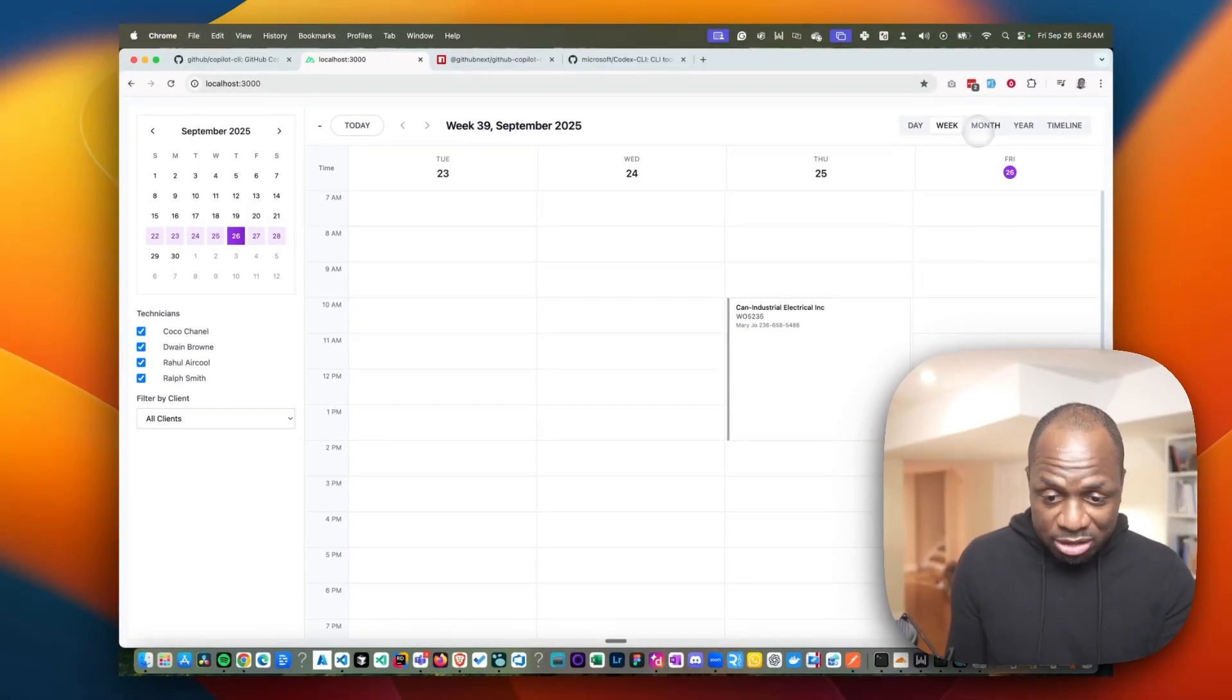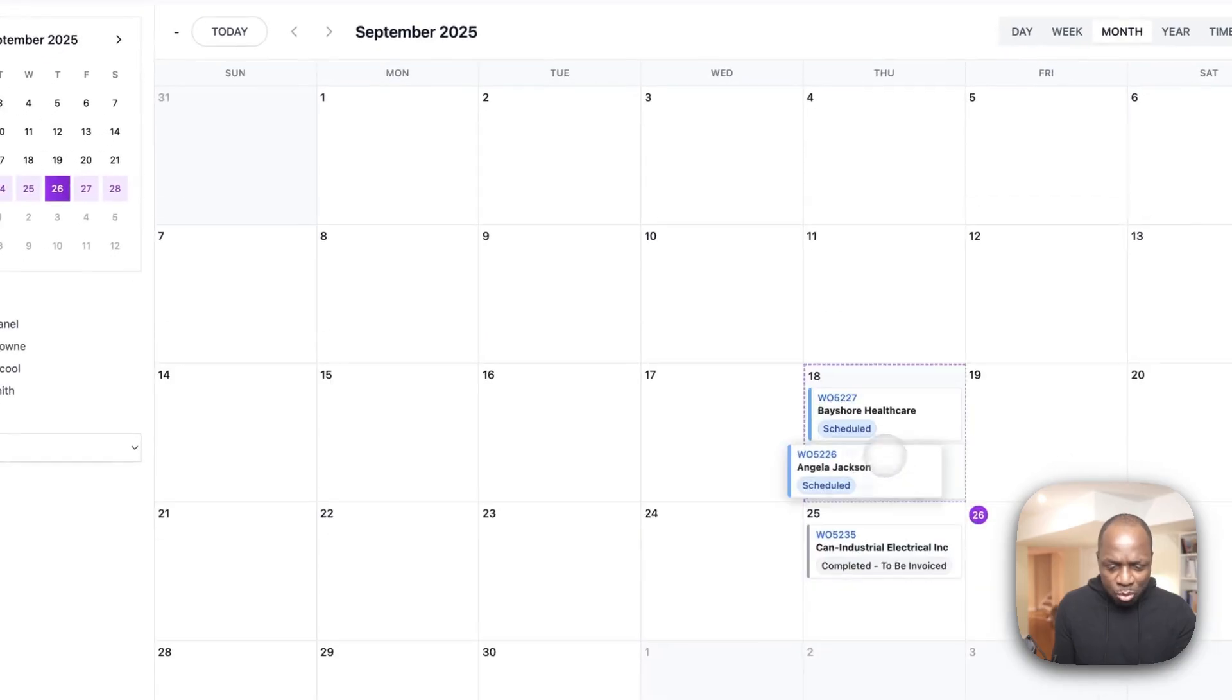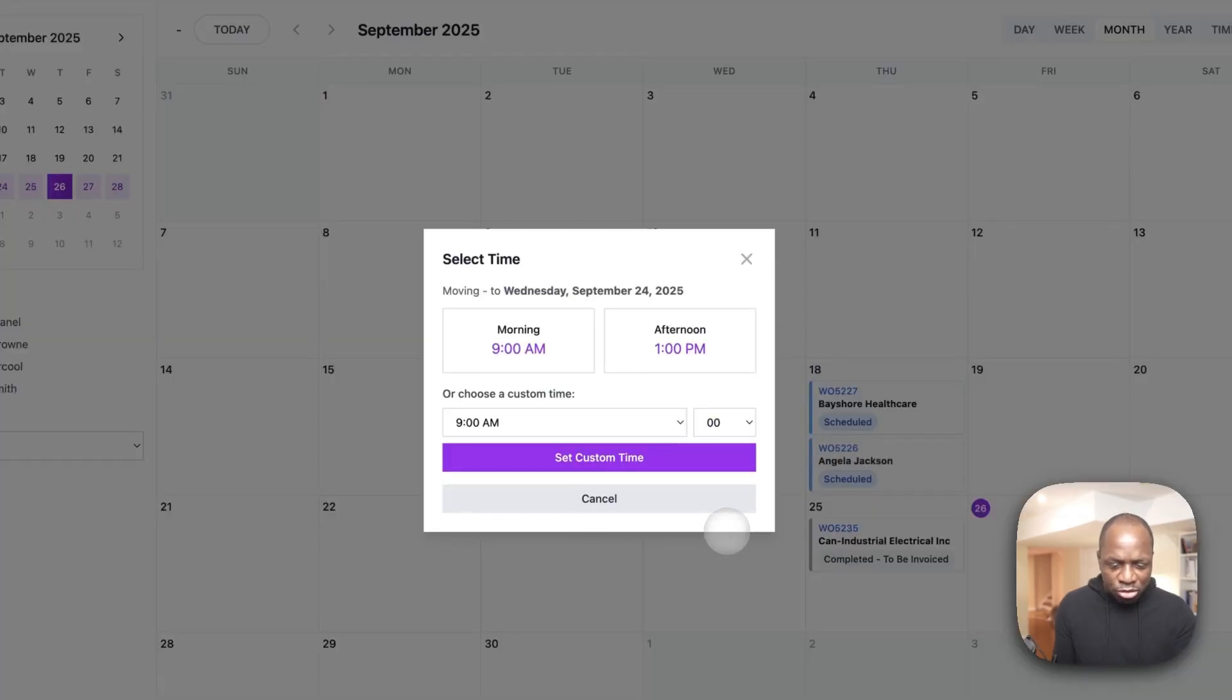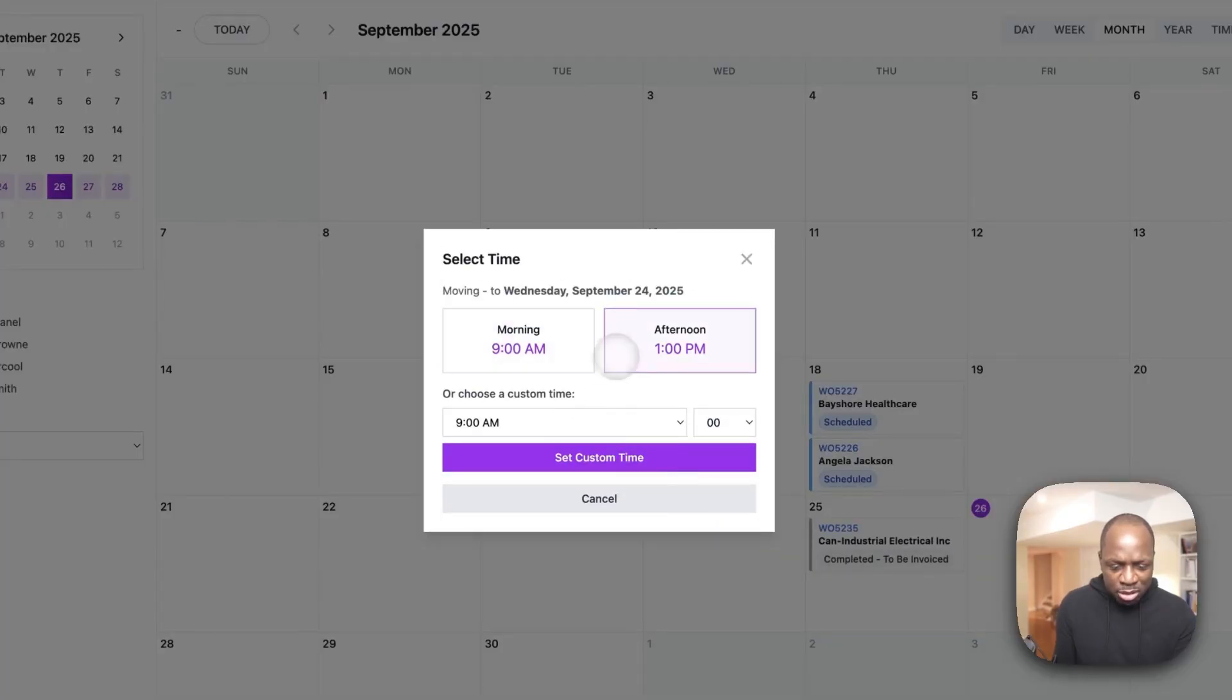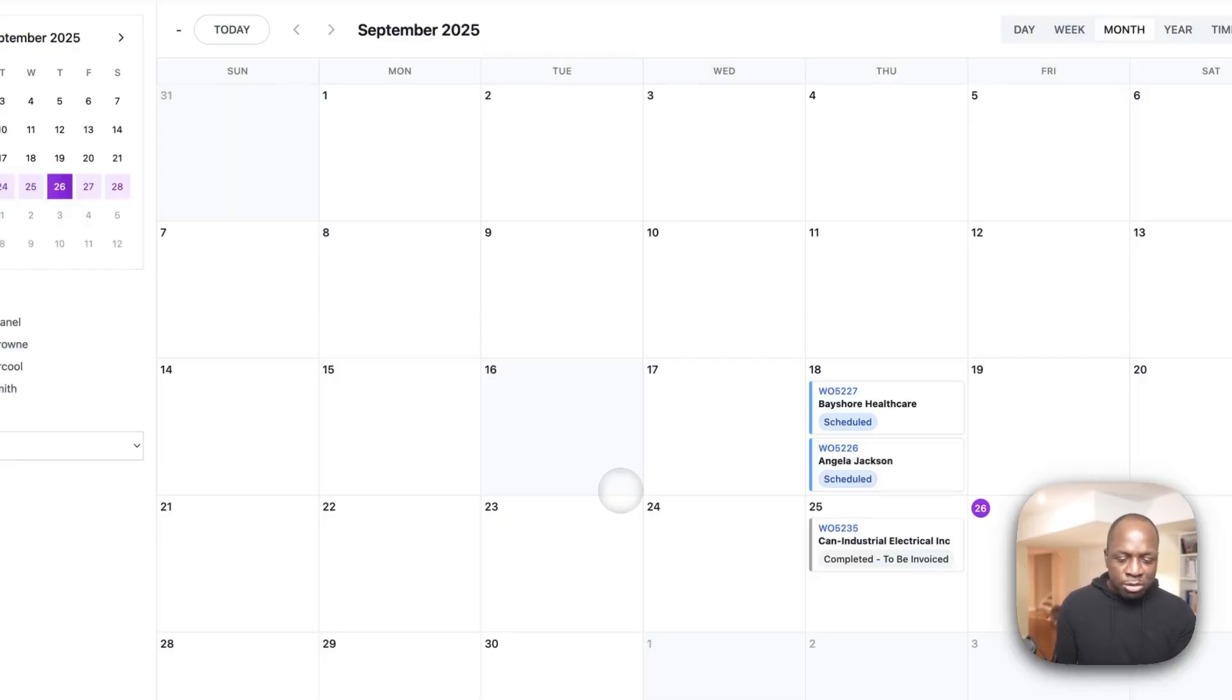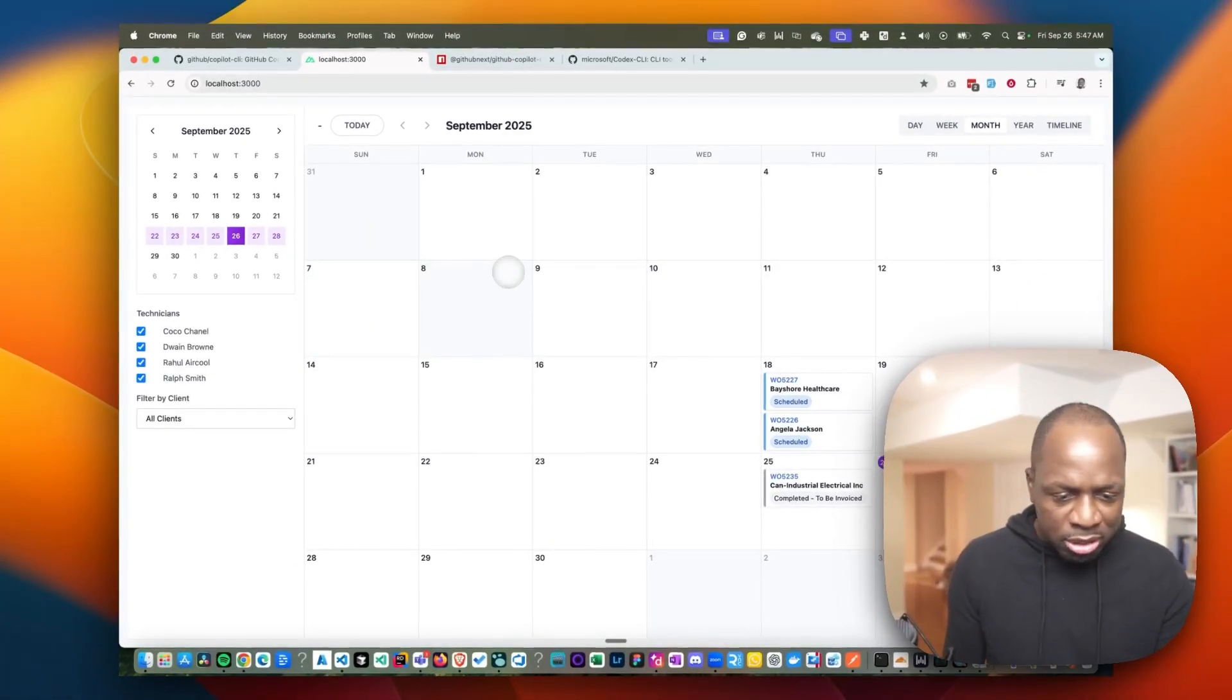I'm working on this calendar system here and I actually have a real world problem, which is when you drag and drop this item. So these are just jobs. When you drag and drop this item, you're supposed to be able to select the time that you want the item to be and it doesn't work. So we're going to try and see if we could fix that. We're going to see if GitHub Copilot can get us going there. Let's just jump right into the terminal.